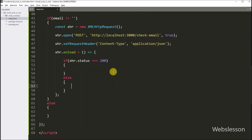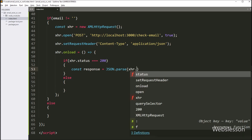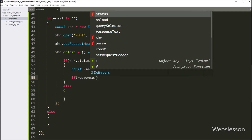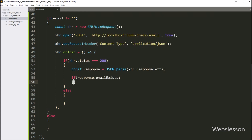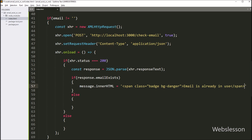If the request is successful, then we parse the response as a JSON object using the JSON.parse method. Now we check if the emailExists property of the response object is true, which indicates that the email is already in use. If this condition is true, then we set the innerHTML of the message element to a red color badge with a message like 'email is already in use'.